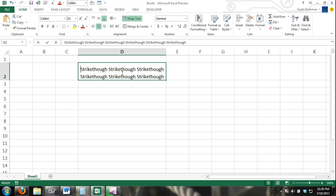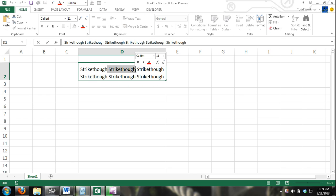I just double click the box and then I can highlight whichever word I want to add strikethrough to, and then I can press Control+5.